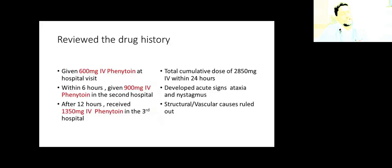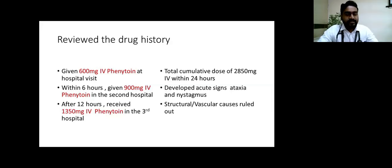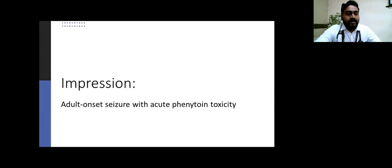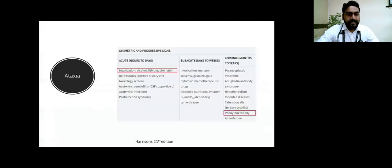Now we went back and reviewed the drug history. At the initial hospital visit, he was given 600mg IV phenytoin in the primary center. Within six hours at the referral center, he was given 900mg IV phenytoin. Went home, developed one more episode of seizure, went to a tertiary center where he was loaded with 1,350mg IV phenytoin again. Within less than 24 hours, this patient was given 2,850mg IV phenytoin. Following which he developed acute signs of ataxia and nystagmus, and we had ruled out vascular and structural causes. So we concluded clinically an adult-onset seizure with acute phenytoin toxicity.